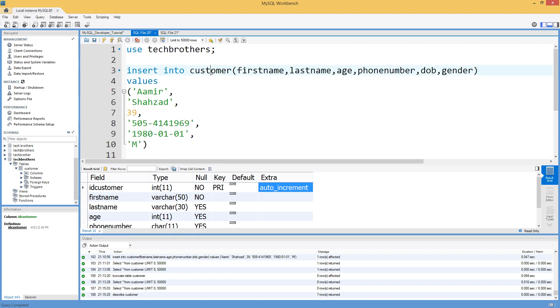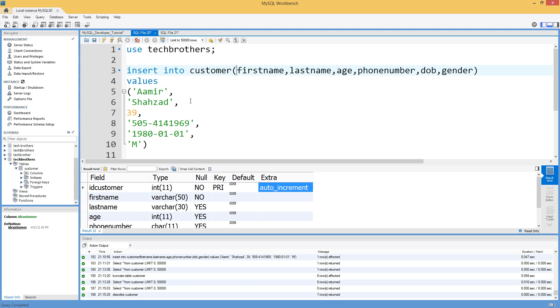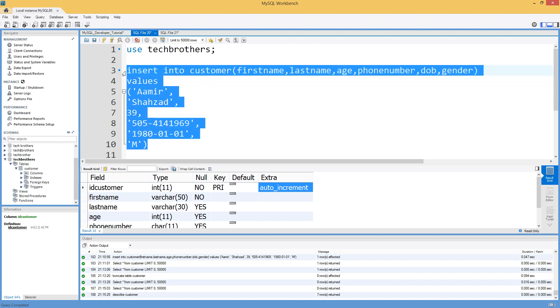Now if you see here, I'm inserting data in the customer table: first name, last name, age, date of birth, and all that. But I did not put the ID column here. That means I'm not inserting any value by myself. So it should be inserting starting with one. Let's insert this value here.